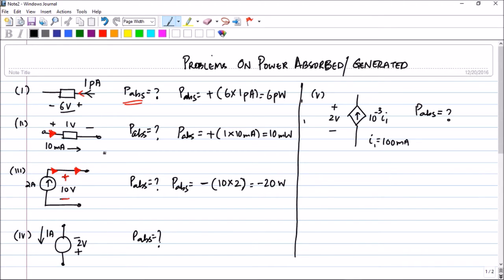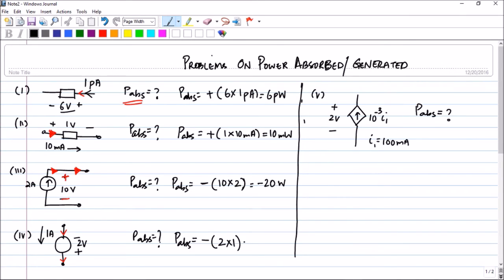In this next problem you again have to find the power absorbed. As per the given current directions, you can see that the current is coming out of the positive terminal. Therefore, as sign convention suggests, the power absorbed will have a negative sign. The voltage is given as 2 volts and the current is 1 ampere, therefore the power absorbed is minus 2 watts.